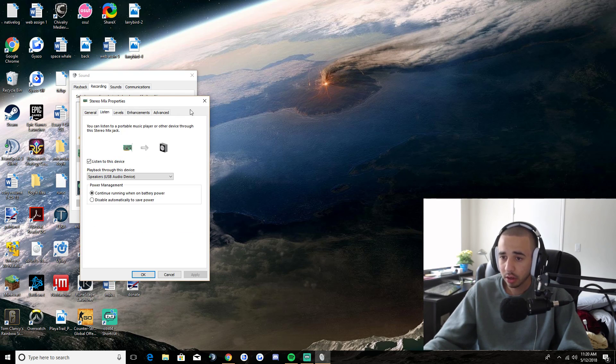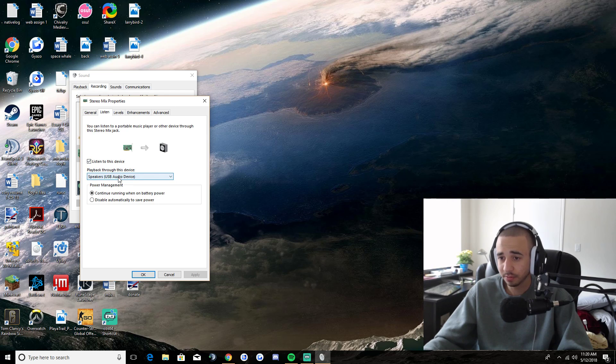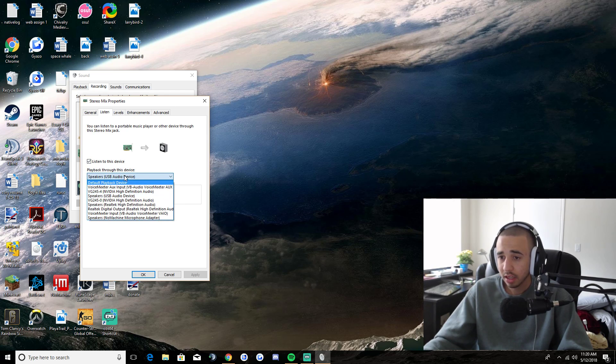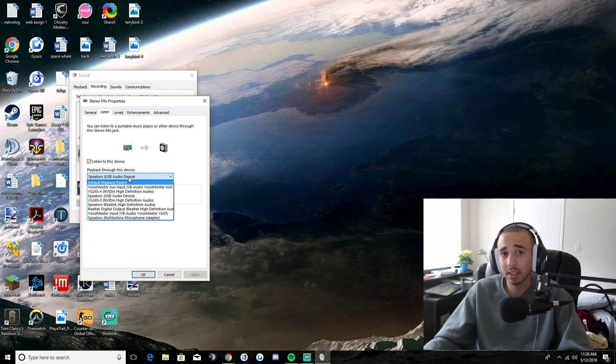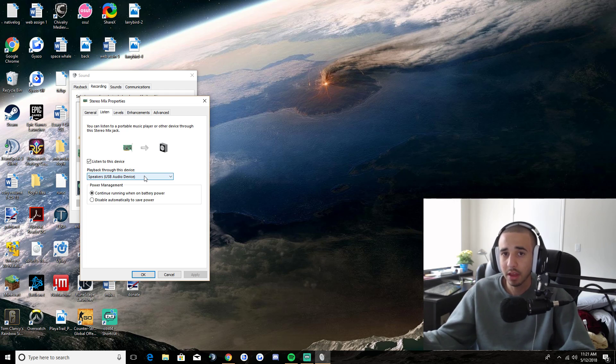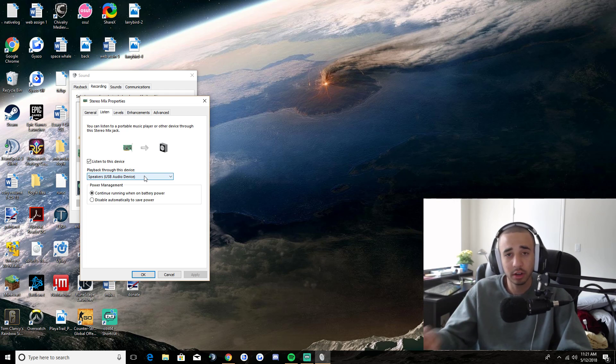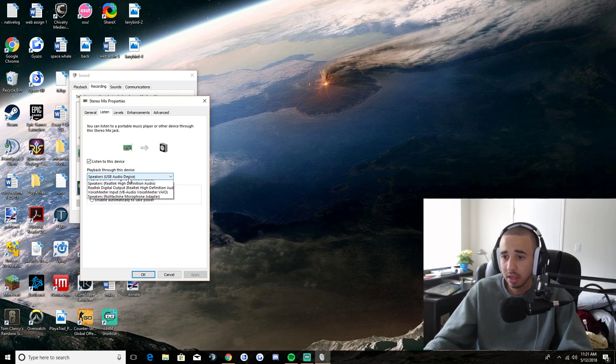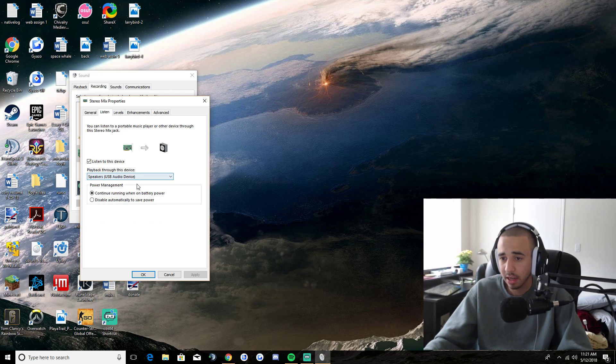You want to check, listen to this device speakers, USB audio device. That's my headset. So what you're going to want to do is select whatever you're trying to hear from, not what stream labs is trying to hear from, what you're trying to hear from. So in my case, this is my USB audio device headset.